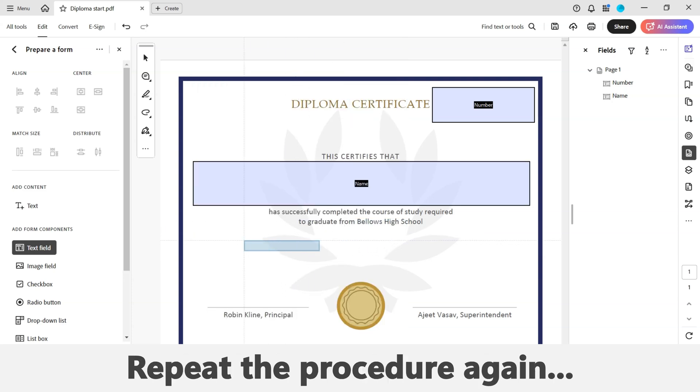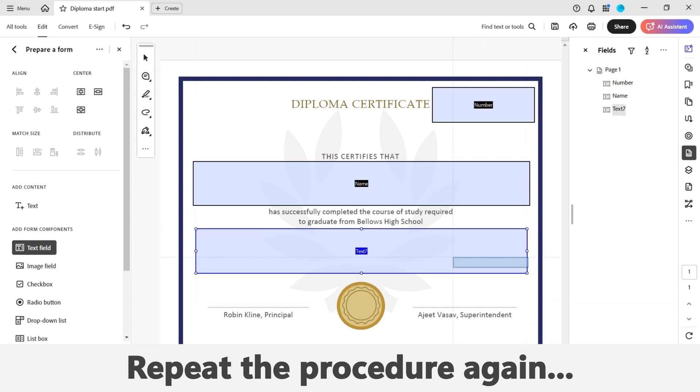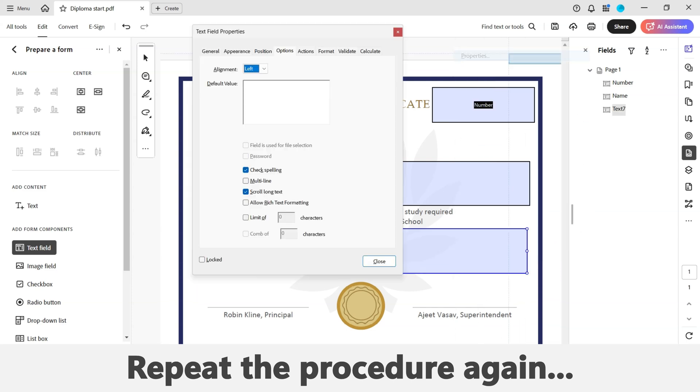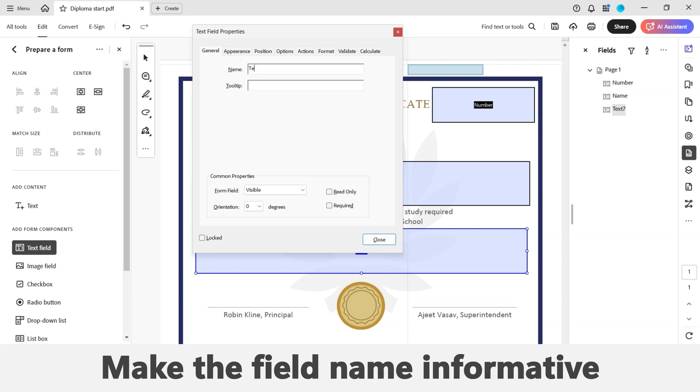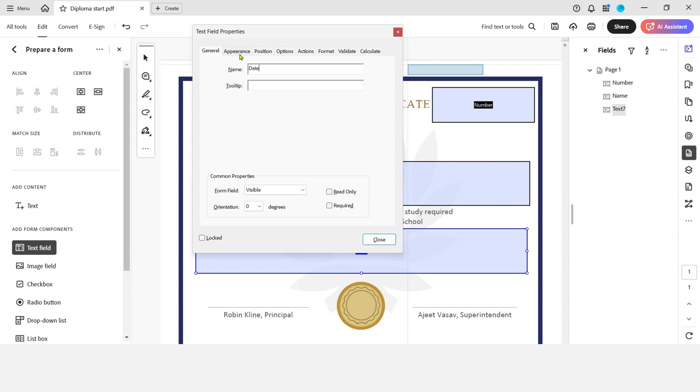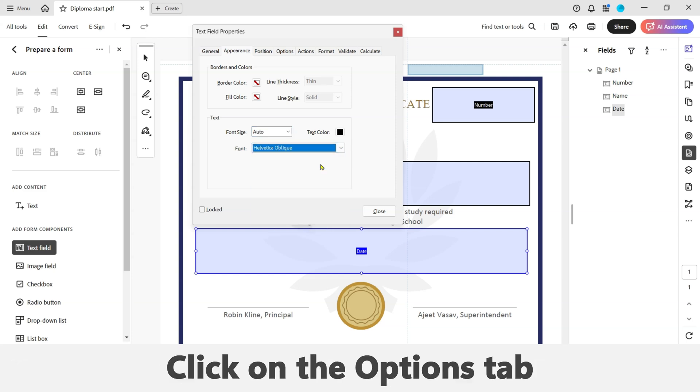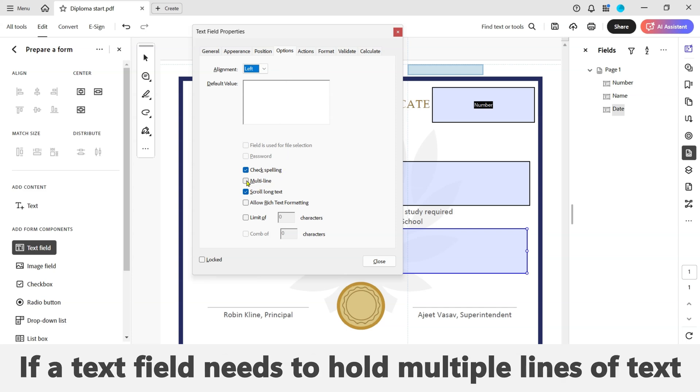Now repeat the same procedure for the remaining fields you need to add. Once again remember to make the field an appropriate size. Again click on the Properties button, then navigate to the General tab in the text field properties window and give the field a meaningful name. Click on the Appearance tab and select your desired font size, font style, and color. Now click on the Options tab and tick the Multi-line box if the text field needs to hold multiple lines of text.